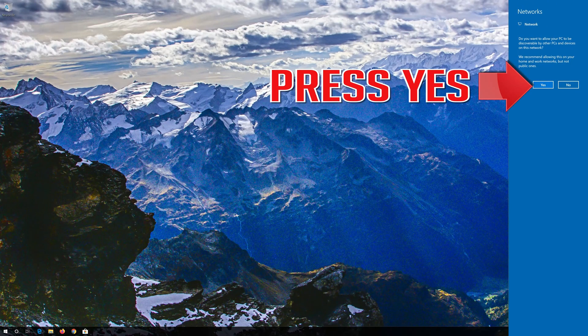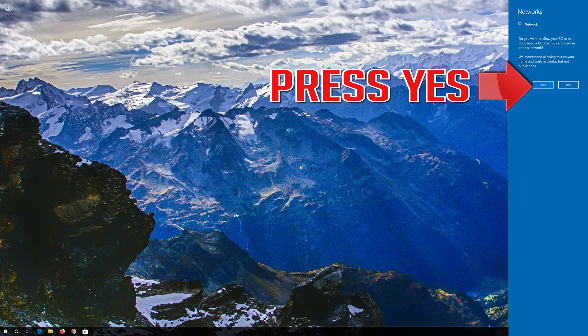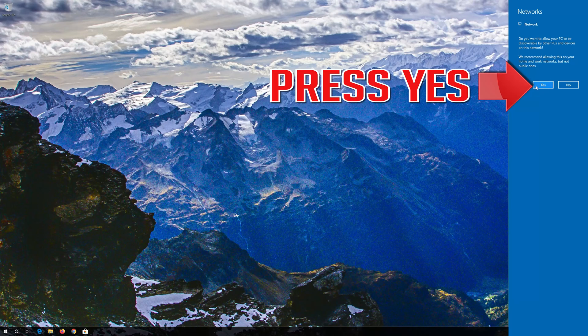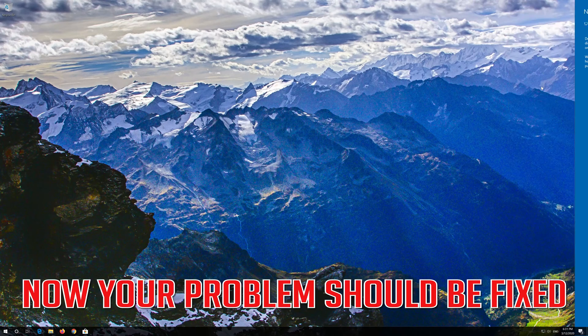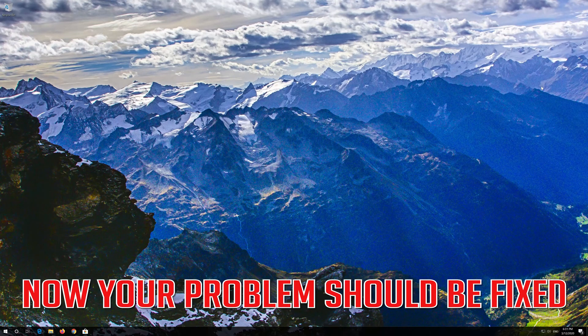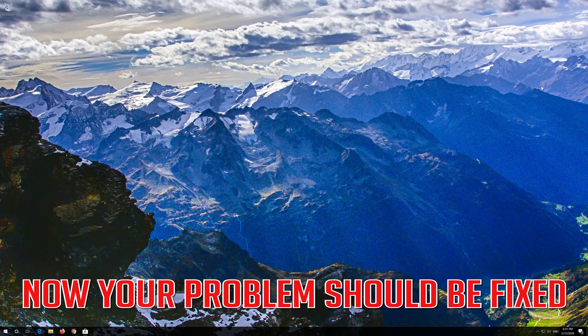Press Yes. Now your problem should be fixed.